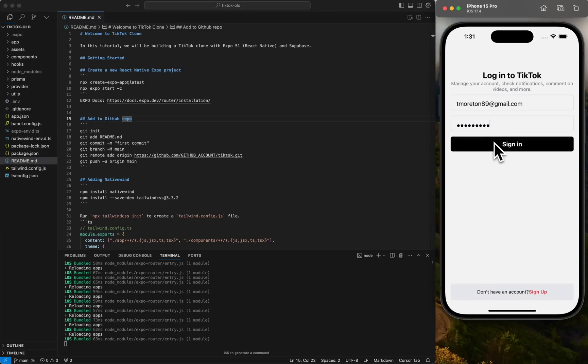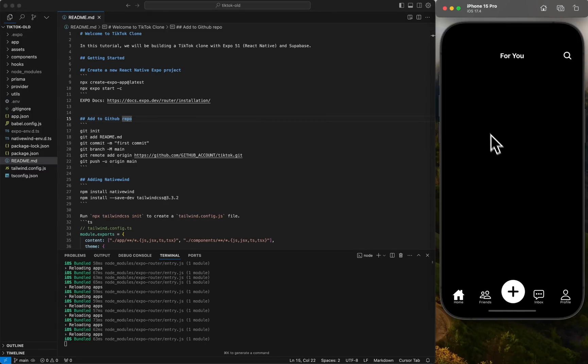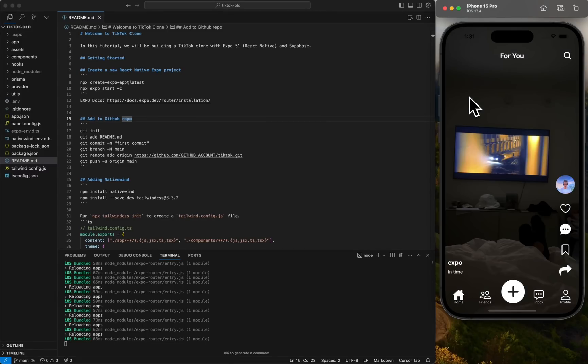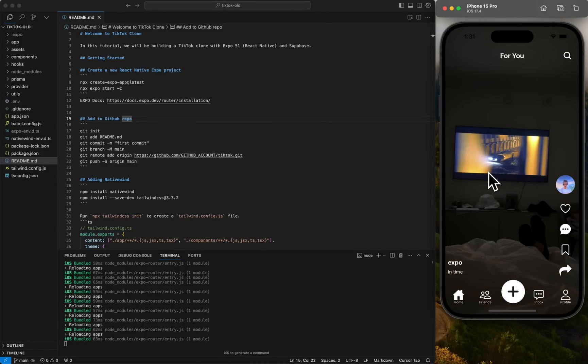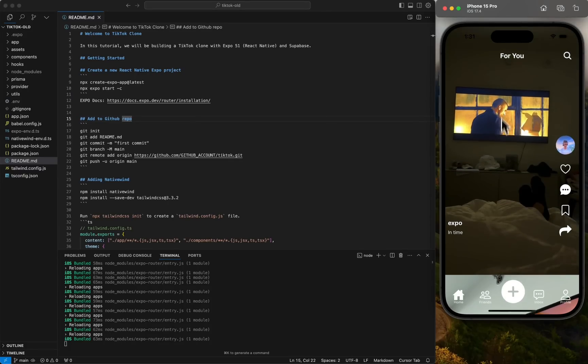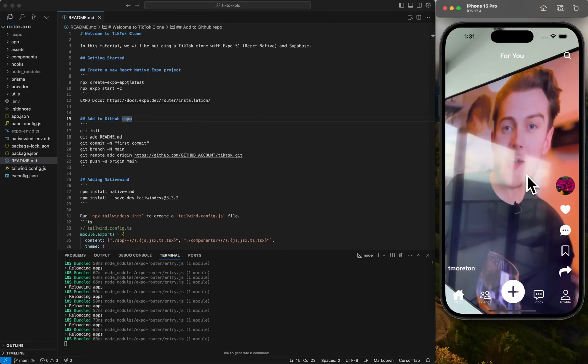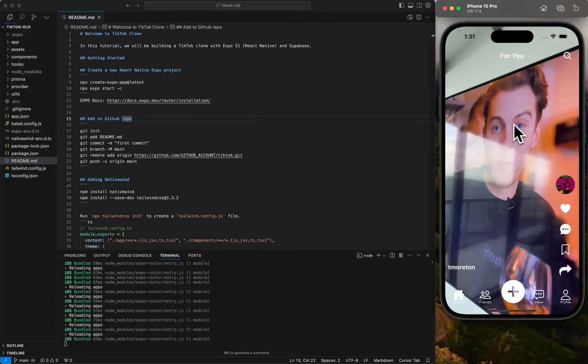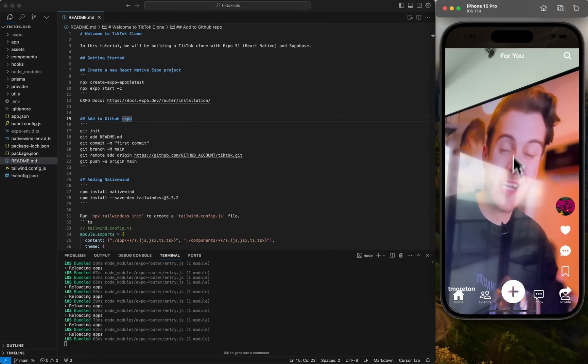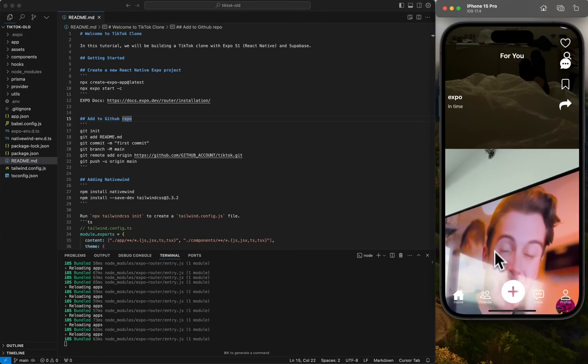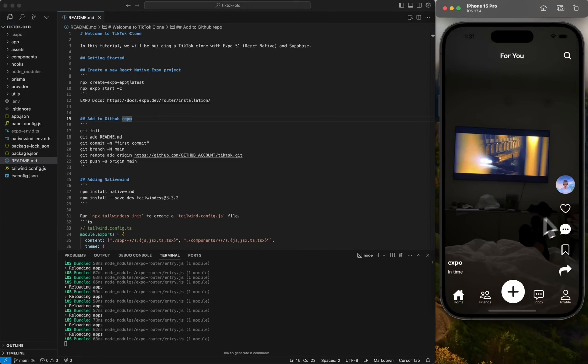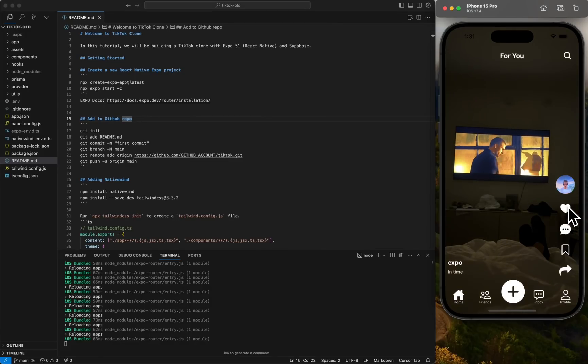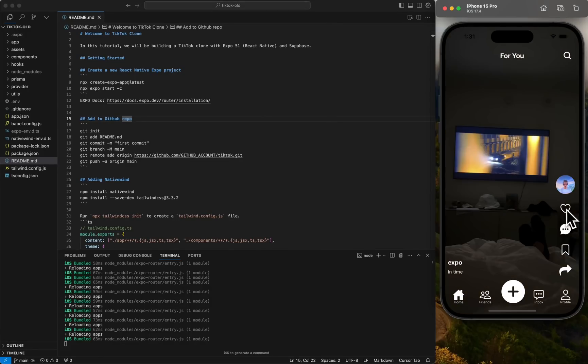So we're going to sign in. And then when we sign in, we're going to see the same thing. Just like on TikTok, we have a video that just starts playing right away. That's probably not the best example because it's pretty dark. And you can scroll through each video. You can like a video. You can unlike a video.